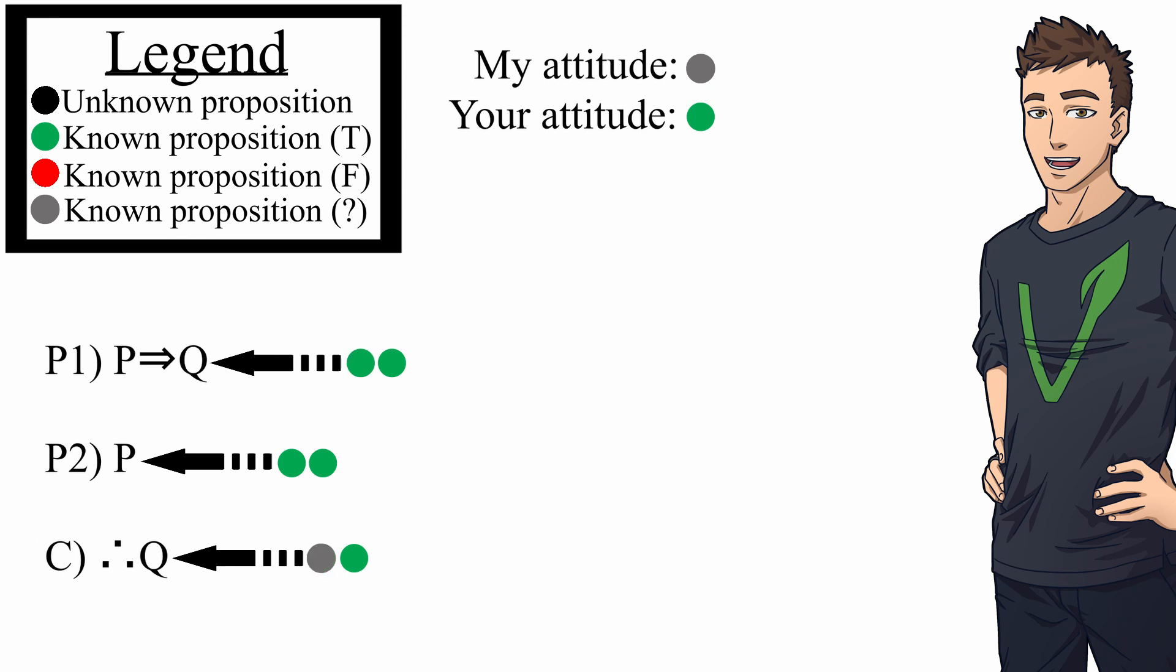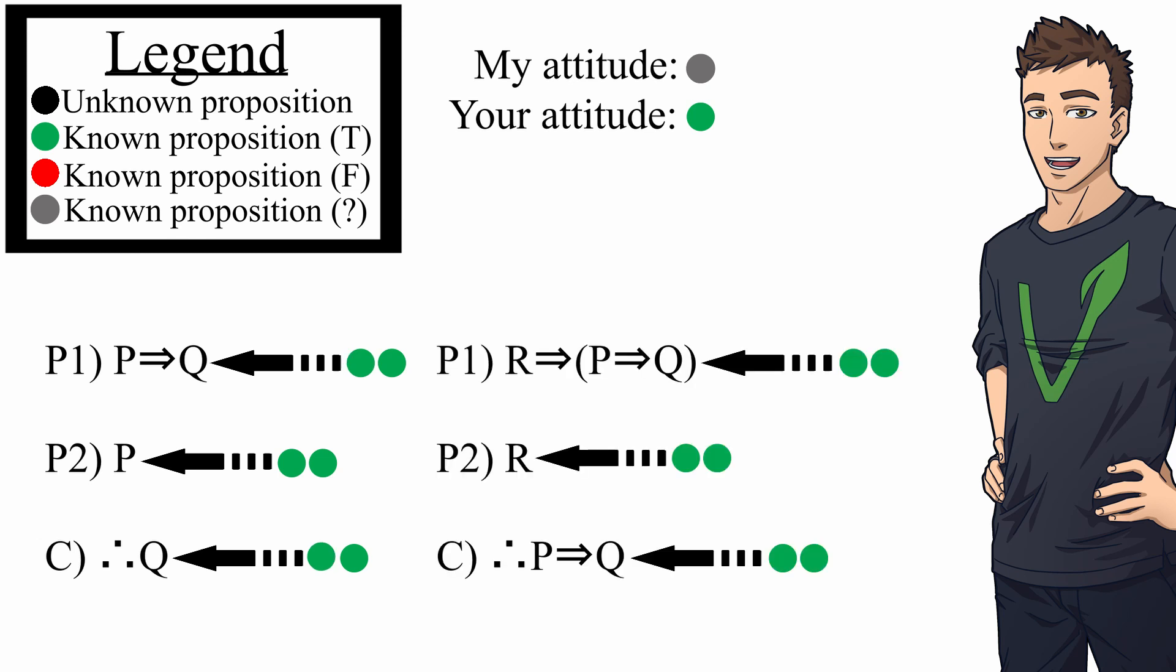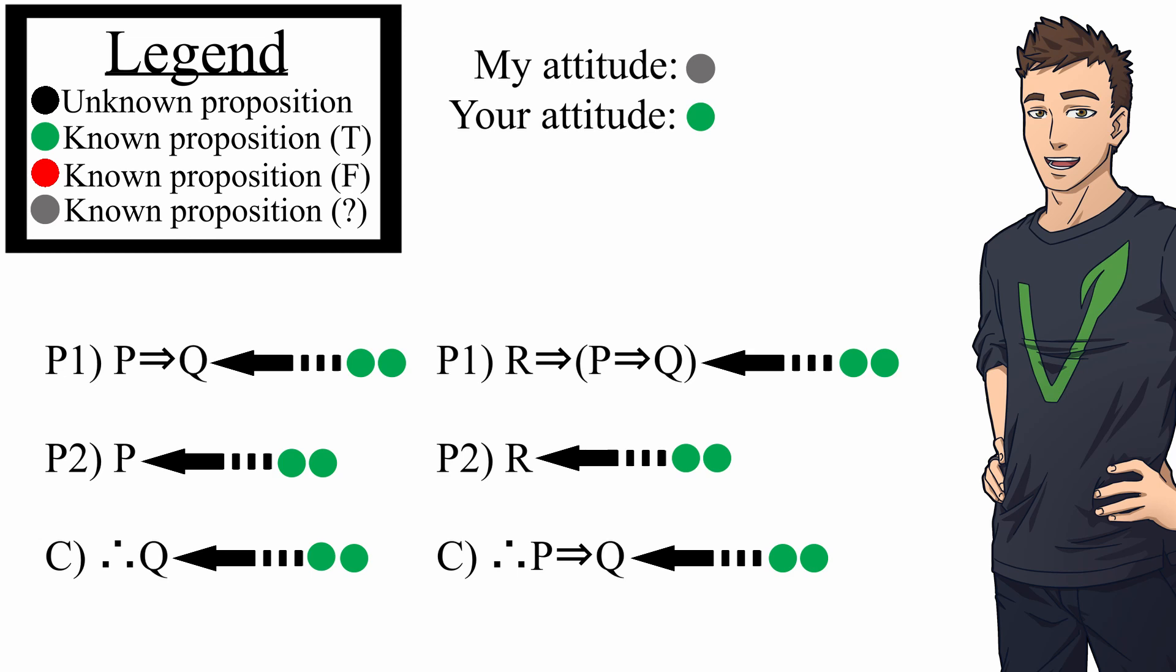Now, if the premises you give, if they still involve propositions that we have disagreeing attitudes about, then we need to ask further for an argument that leads up to that premise, until we reach a level that you're arguing from propositions that we have the same attitude about. So, that's what I'm trying to do here with you.